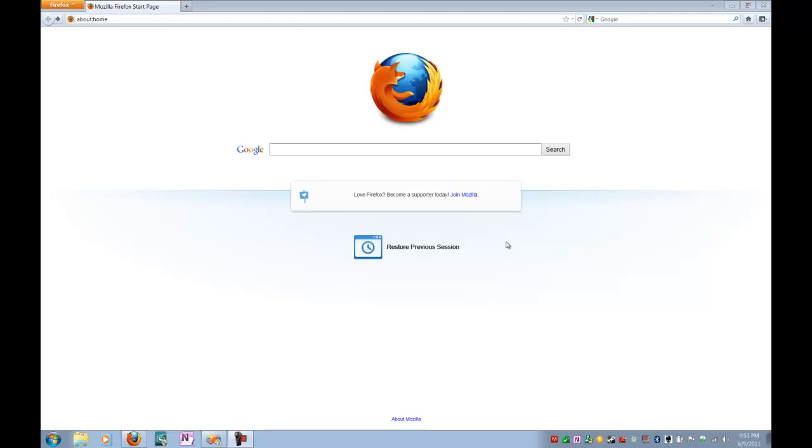You're going to need two things before we get started. The first is a professional copy of Visual Studio, or the free integrated mode Visual Studio. You're also going to need a copy of Infringe, which is a third-party developed piece of software that allows you to have assistance for Unreal Script in Visual Studio.